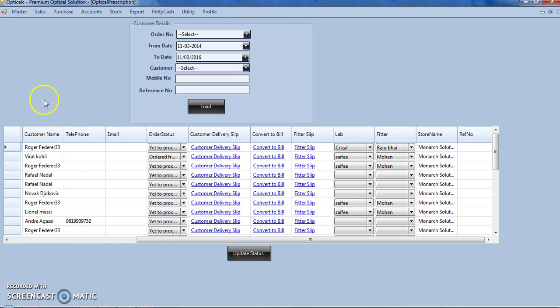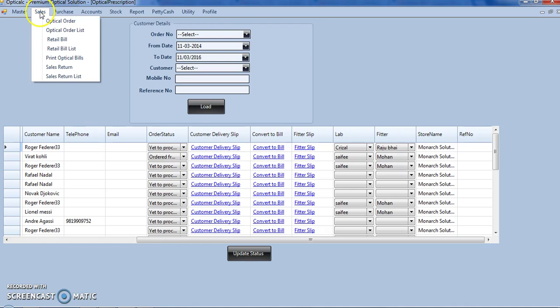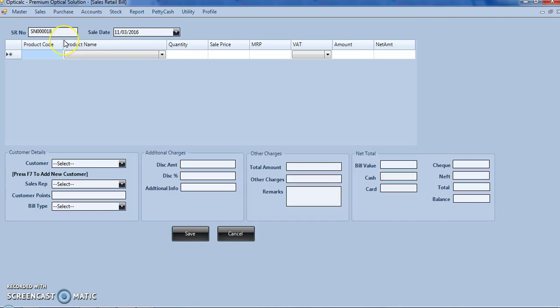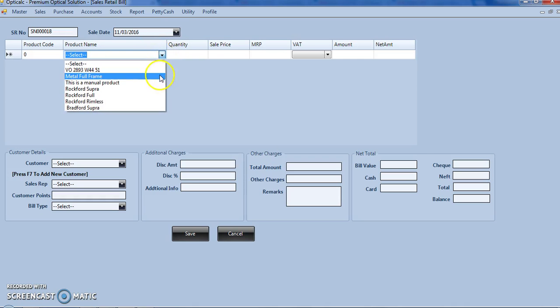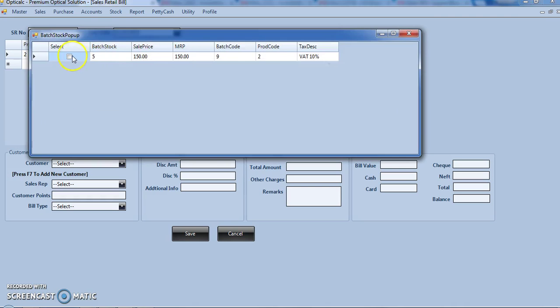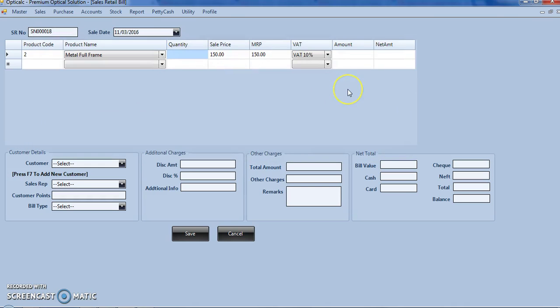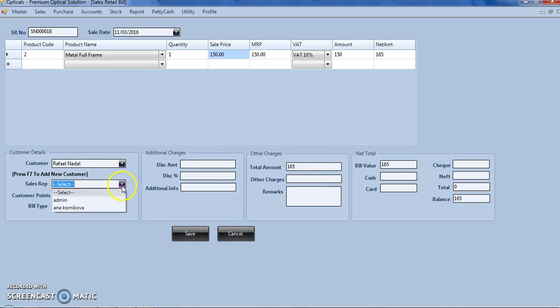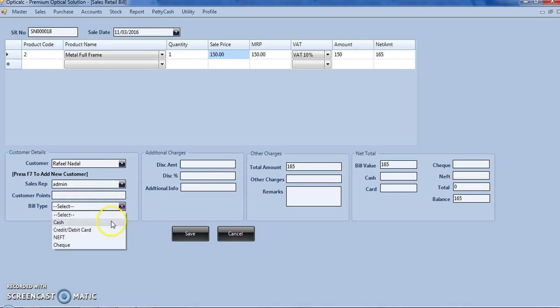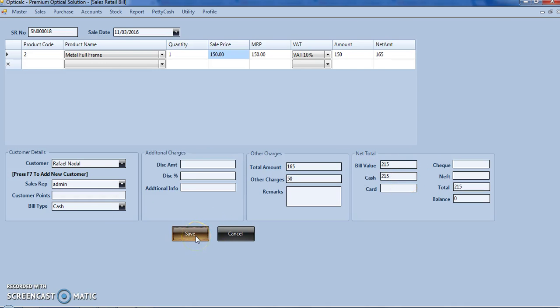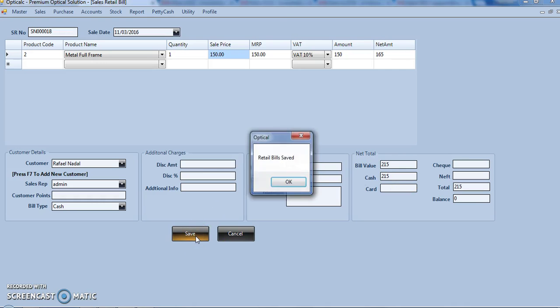One more important form in the sales module is the sales retail bill. Many times we make direct sales, at that time we don't require to make an optical order. So we can just click on sales, sales retail bill, select the product, quantity, customer, sales rep, bill type, any additional charges, amount received, click on save.